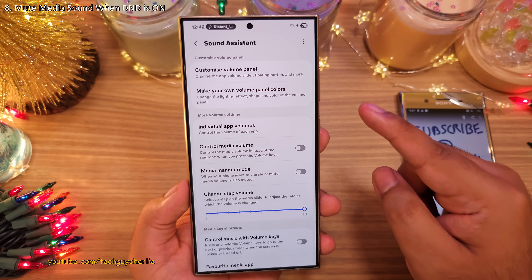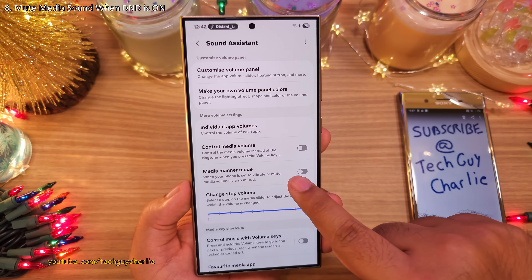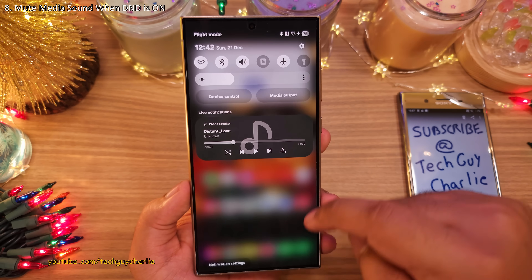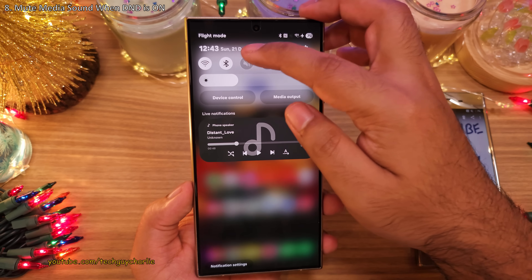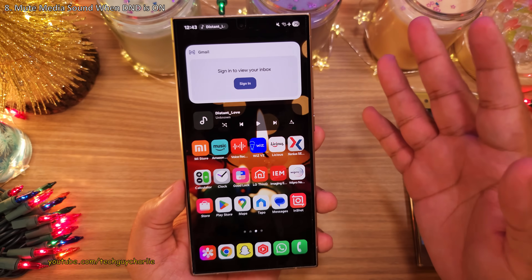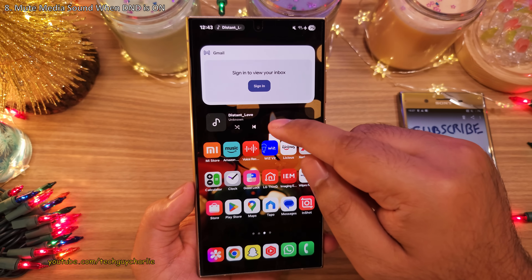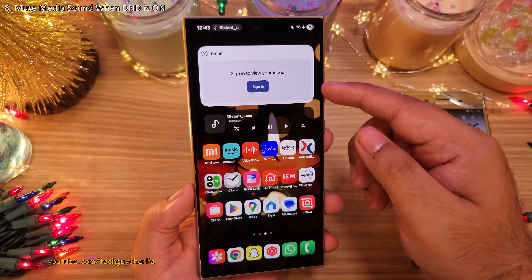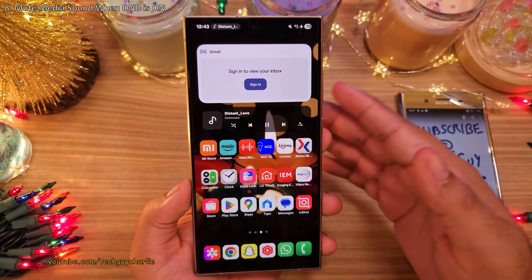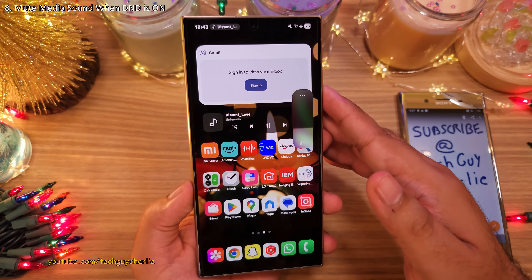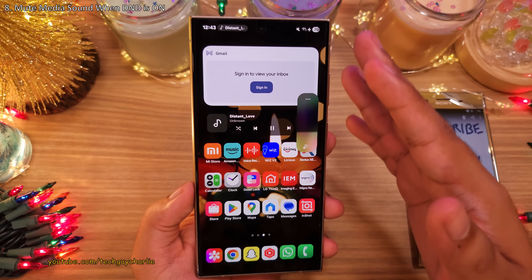Let me quickly demonstrate. Right now this feature is off, and what I'm going to do is put the phone on Do Not Disturb. Now assuming you are in an important meeting and you accidentally played something on your phone — as you can hear, the media volume is still not off.